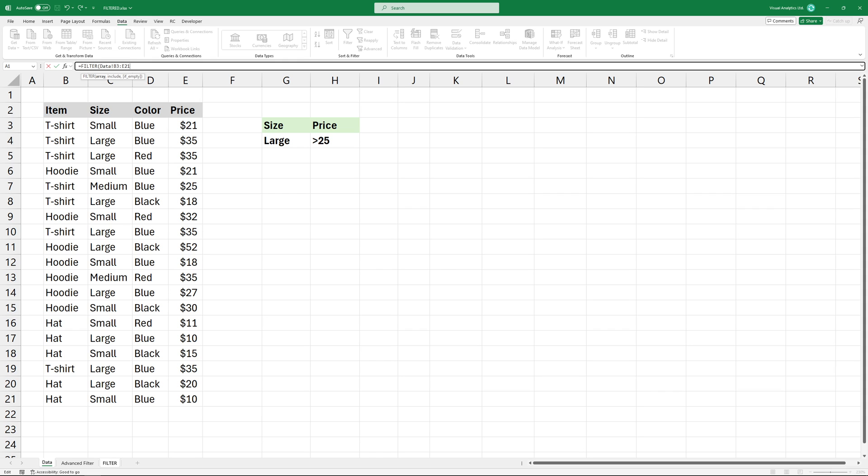In the example, I'm using two criteria. Add the first criteria. I'm using a multiplication sign which is equal to the AND logical operator. Then add the second criteria.